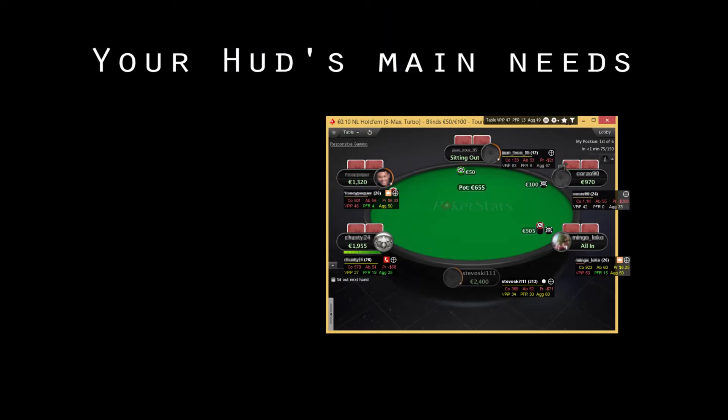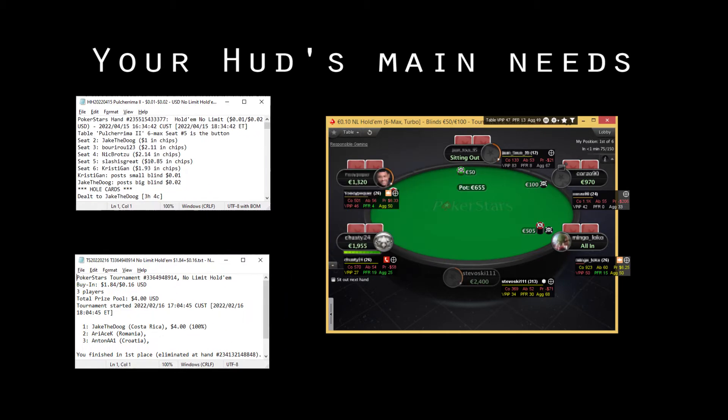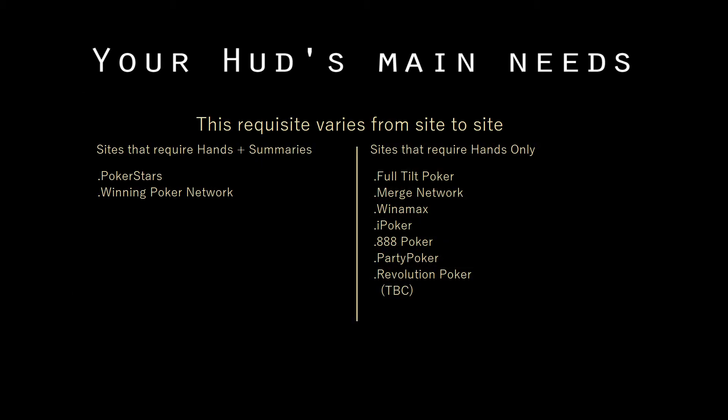Your software's HUD relies on hand histories and tournament summaries to properly produce stats. This varies from site to site.